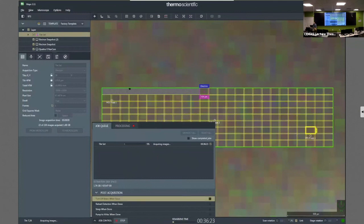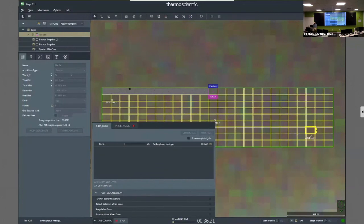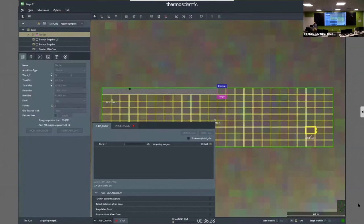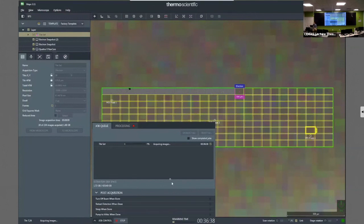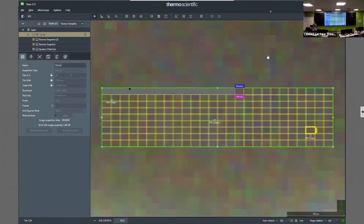On the Maps software version: this is version 3.11, on the Aprio and Quattro. It's about a year old. Importantly, files collected in 3.11 can be opened in 3.7, but not vice versa, so always note which version you're using. There is free software to view Maps files, but analysis and stitching require the full software on the instrument computer. When you stop a job mid-run, there's a specific workflow to follow to complete the stitching from partial data.